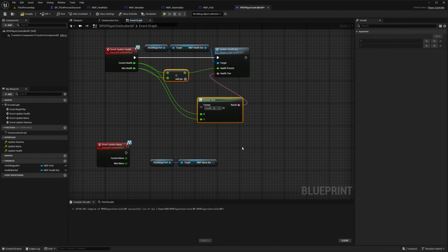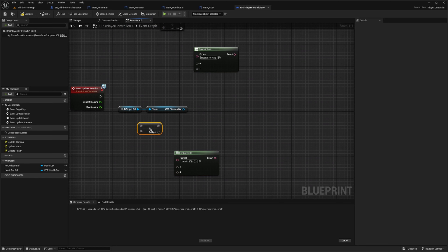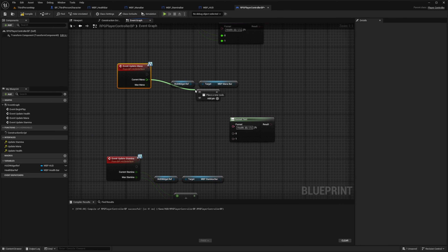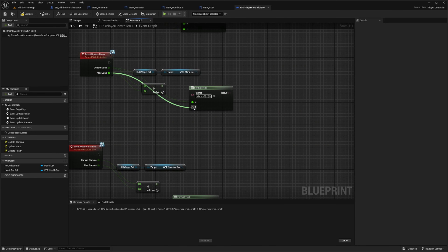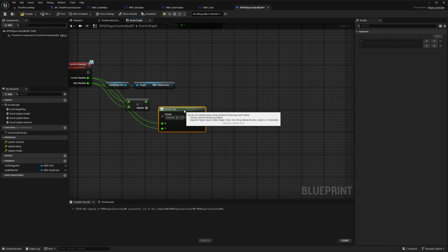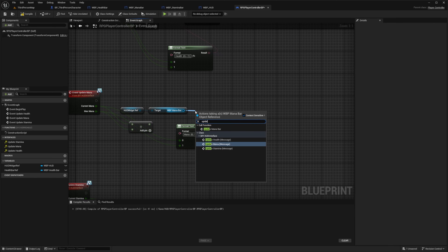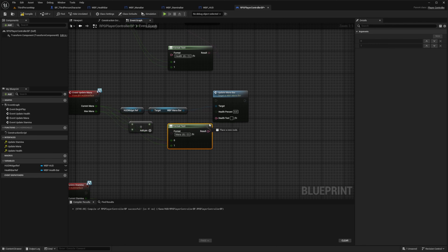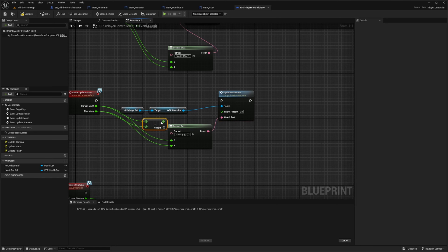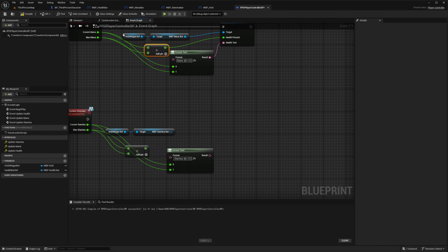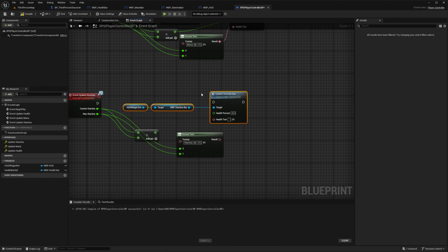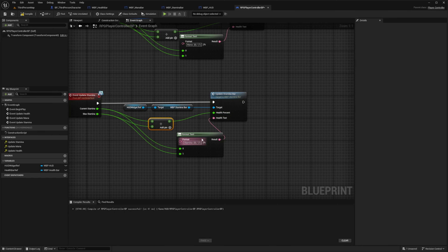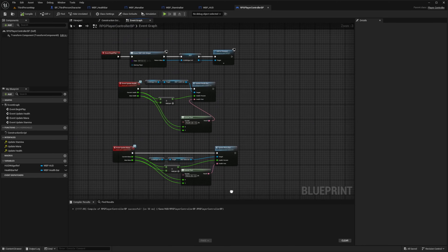I'll copy these two pins for both the division nodes, which will divide current and max for each of stamina and mana. I'll change health to mana for this one, and health to stamina for the bottom one. Current mana goes to zero, max mana goes to one, current stamina goes to zero, max stamina goes to one. Then from the HUD widget reference I'll call update mana bar, connect the format text result into the health text and the division result into the health percent. Same thing for stamina — I'll look for update stamina bar from our WBP stamina and plug in the division to the health percent and the format text result.